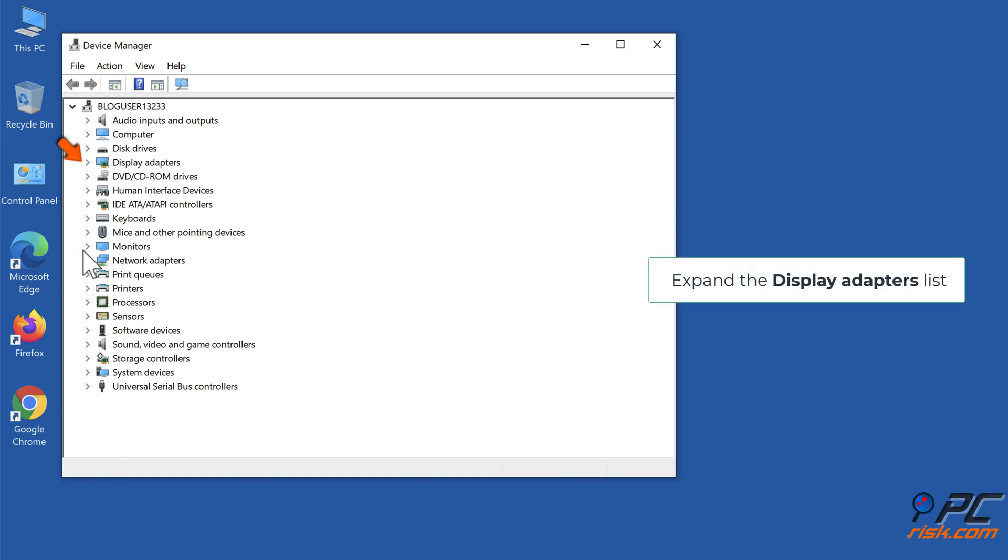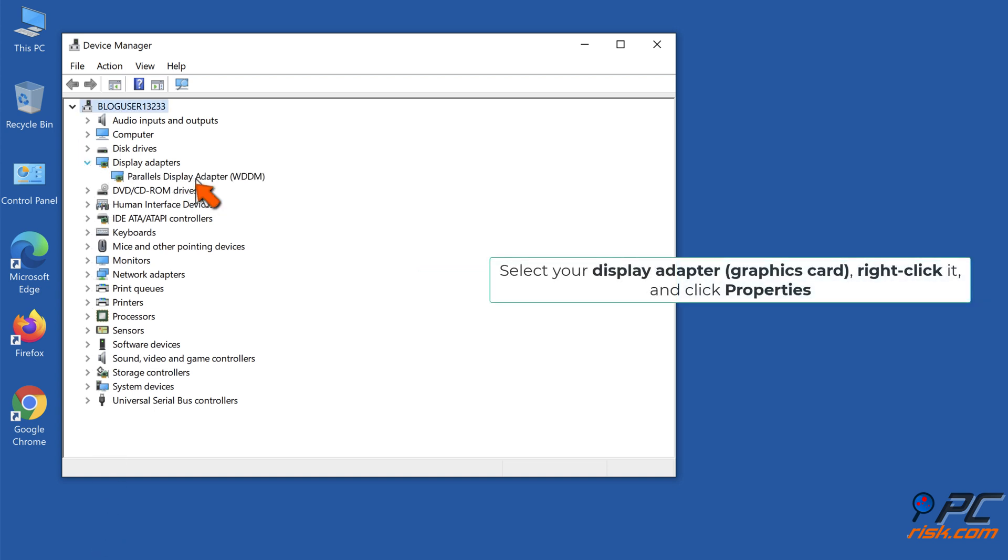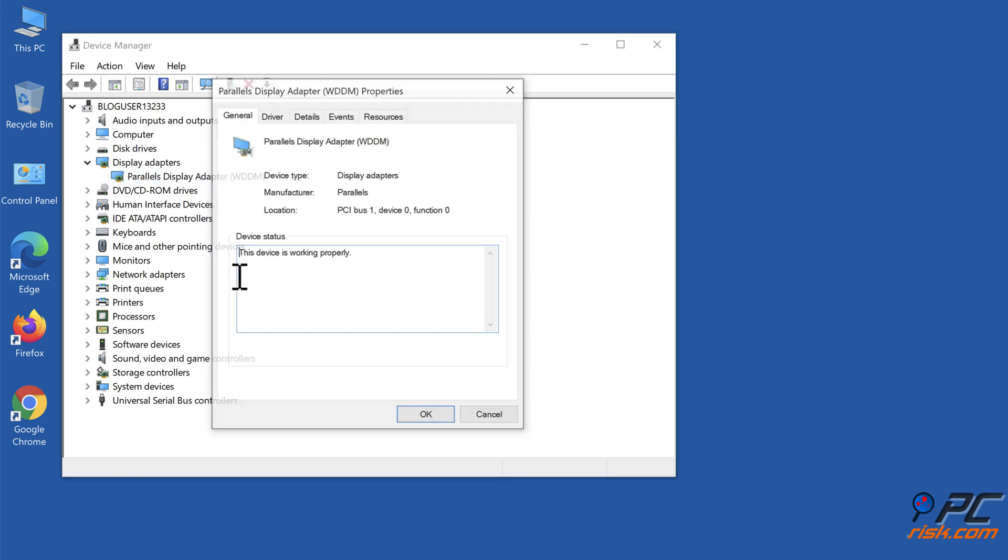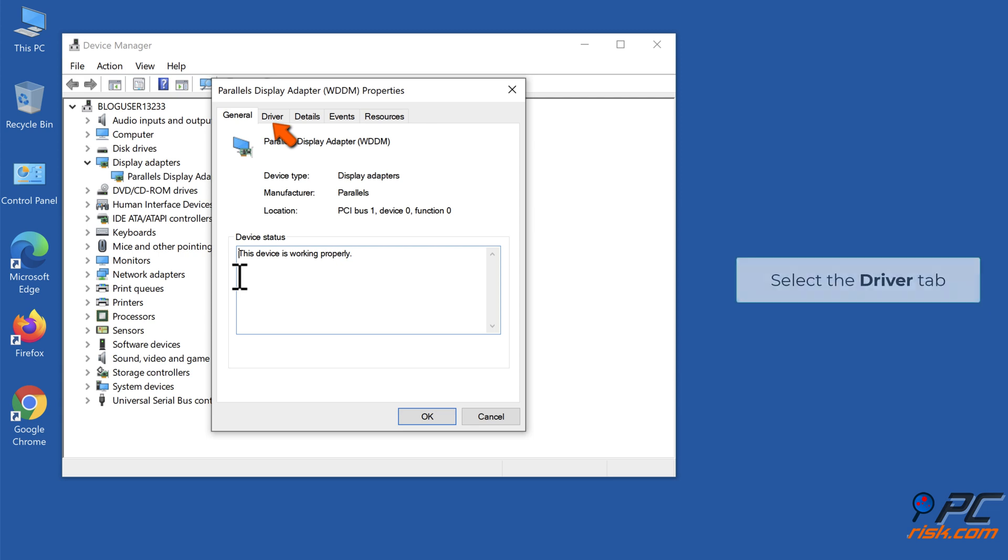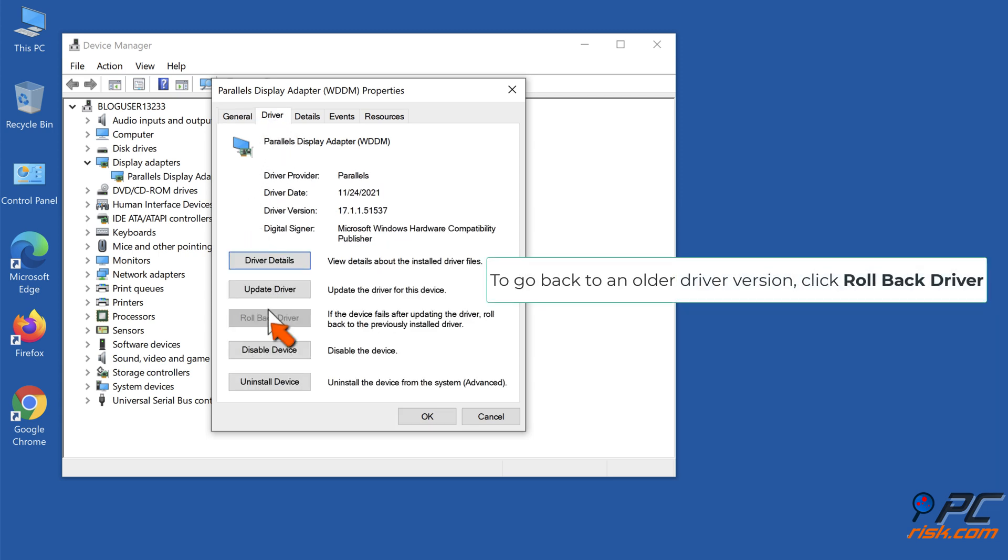Expand the Display Adapters list, select your display adapter, right-click it and click Properties. Select the Driver tab. To go back to an older driver version, click Rollback Driver.